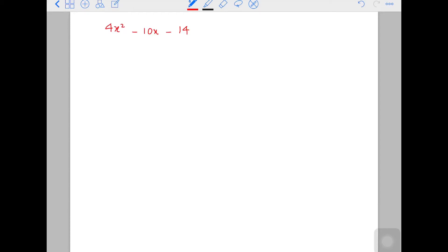Today I'll be doing factorization — just to recap. So here I have a question: 4x squared minus 10x minus 14. You have to do factorizing, but there are always things to consider.